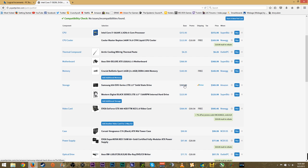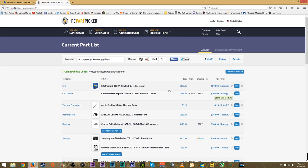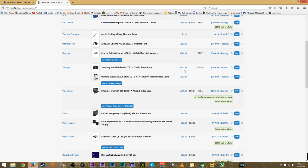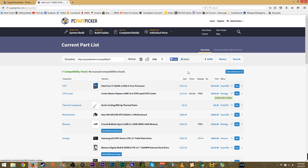PC Part Picker is a fantastic place when you're building your own system. You can basically build a PC from scratch, put parts into a shopping list, and it will show you the lowest prices.